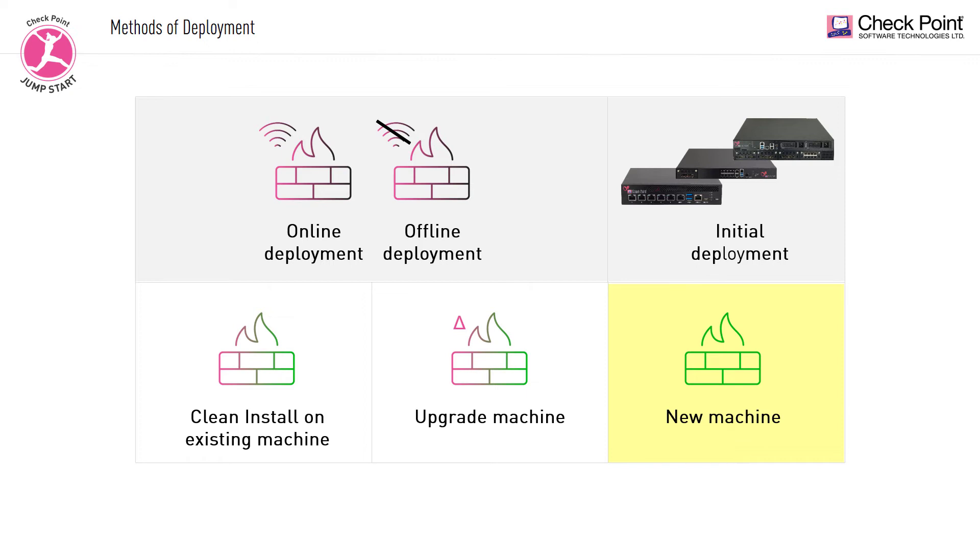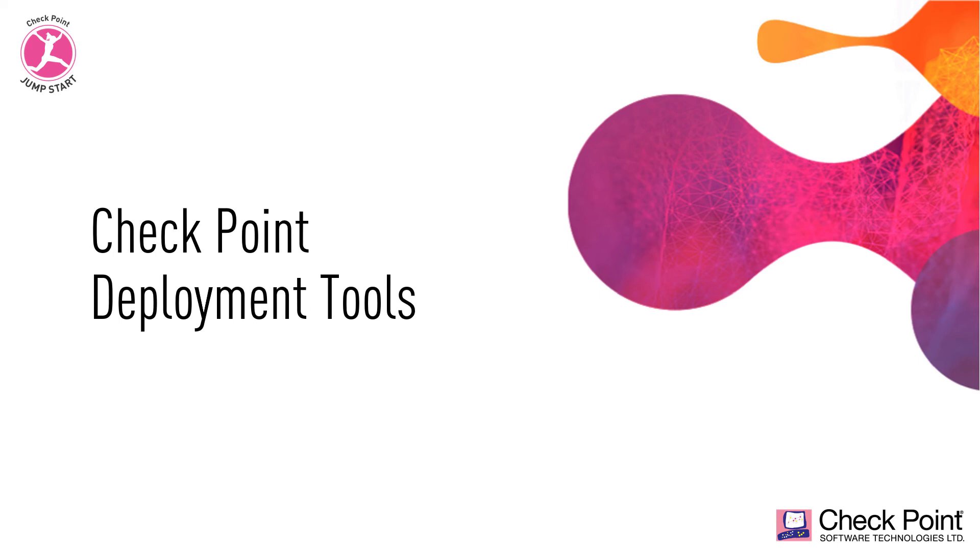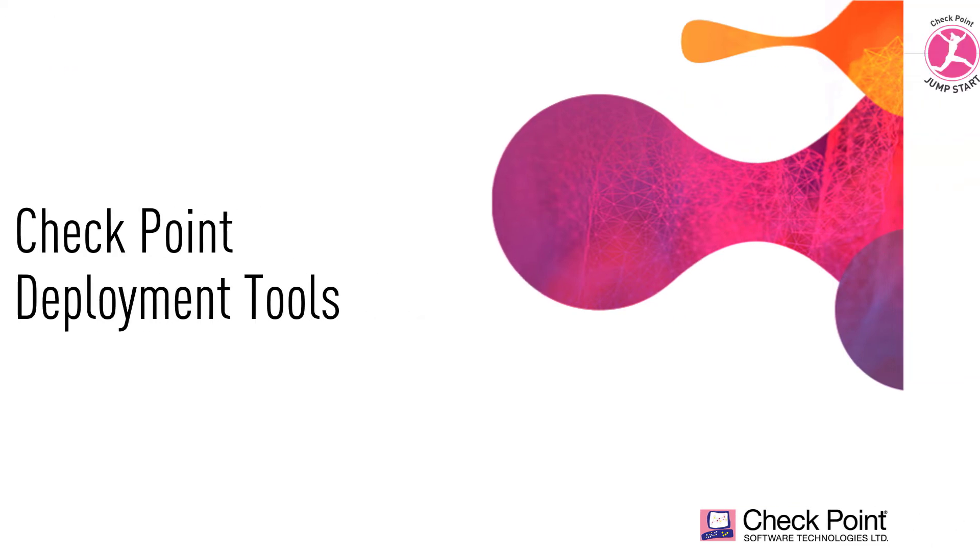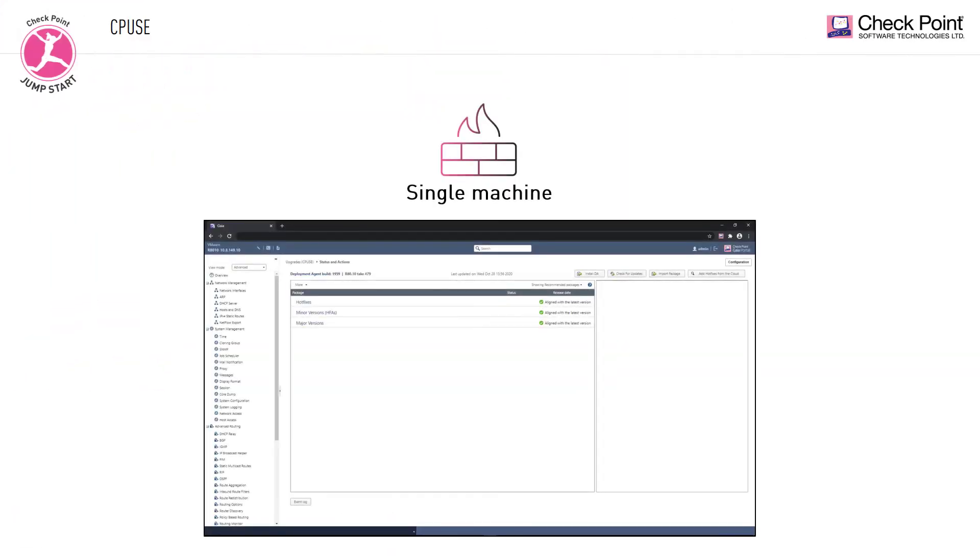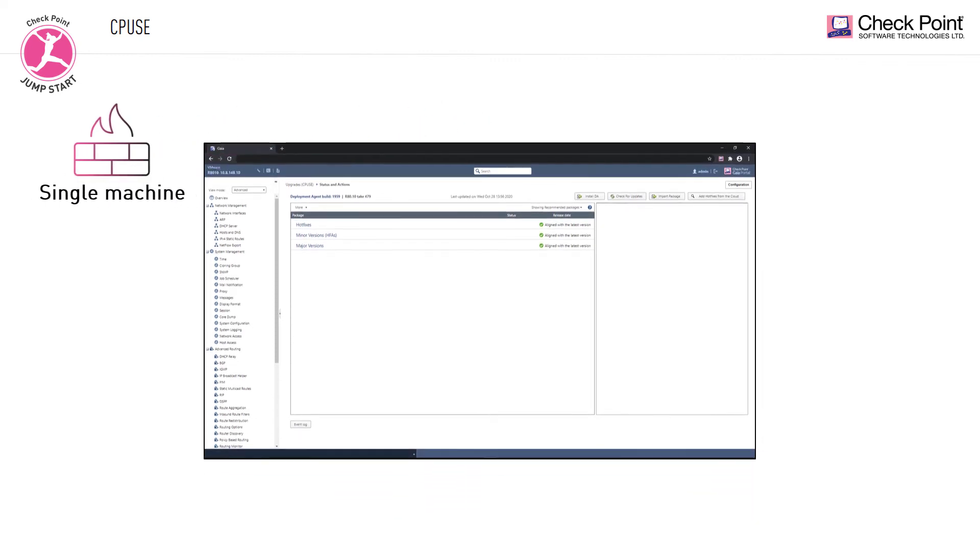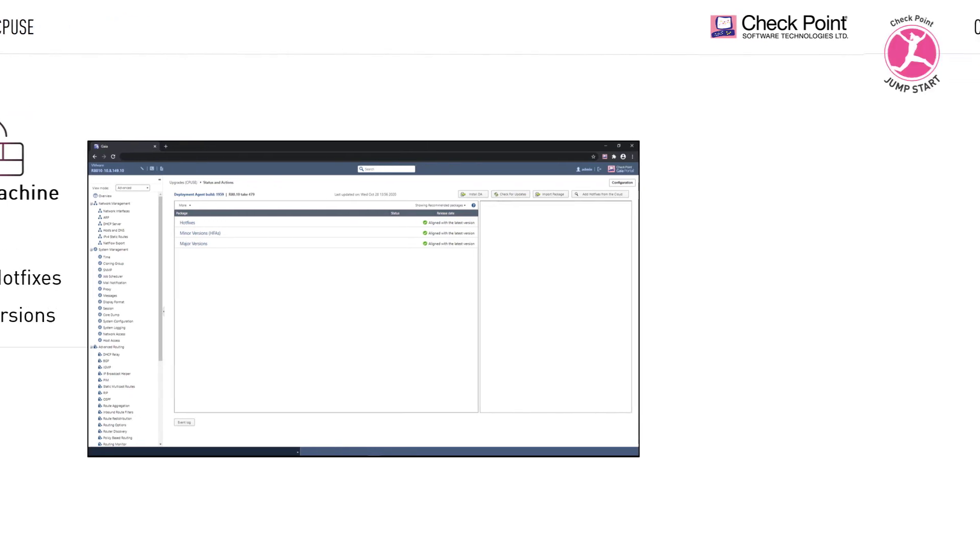In this last topic of this session, I'd like to give you a quick overview of the four deployment tools used when deploying Checkpoint software. The Checkpoint Update Service Engine, CPUSE, also known as the Gaia Software Update Agent, is an advanced and intuitive mechanism for software deployment on Gaia OS. It supports deployments of hotfixes, jumbo hotfixes, and major versions on a single machine.